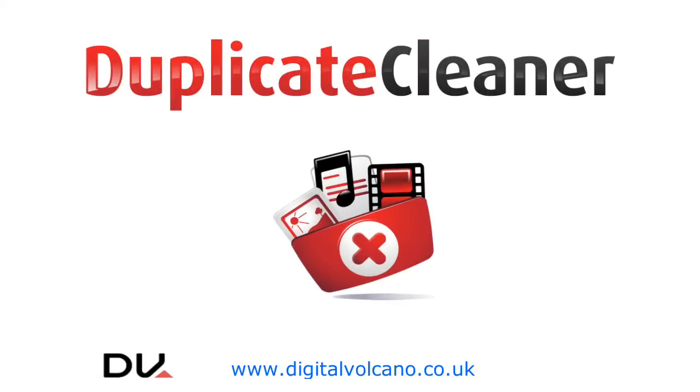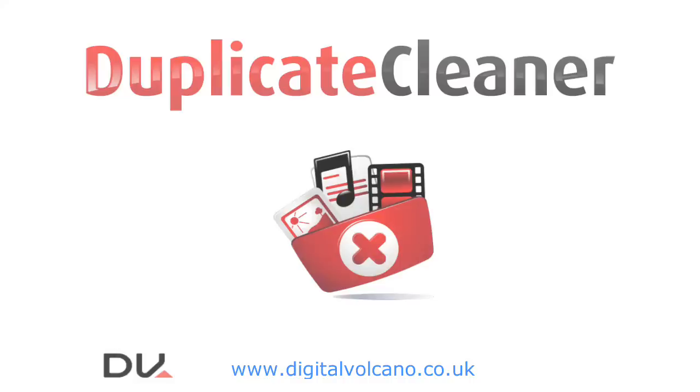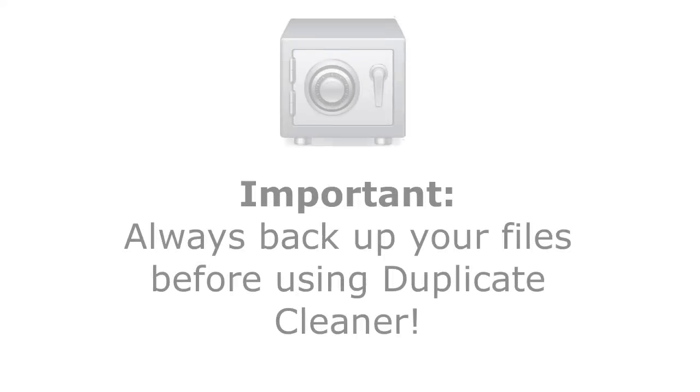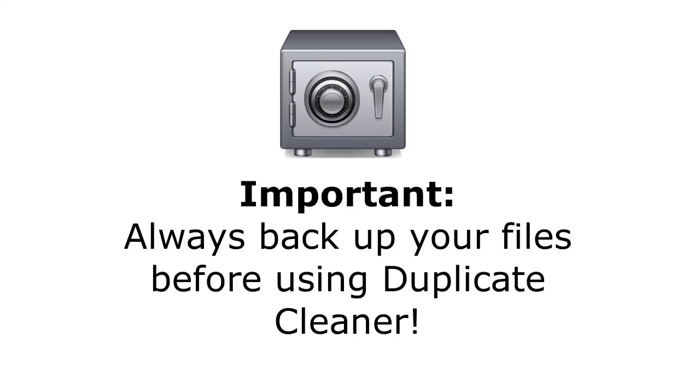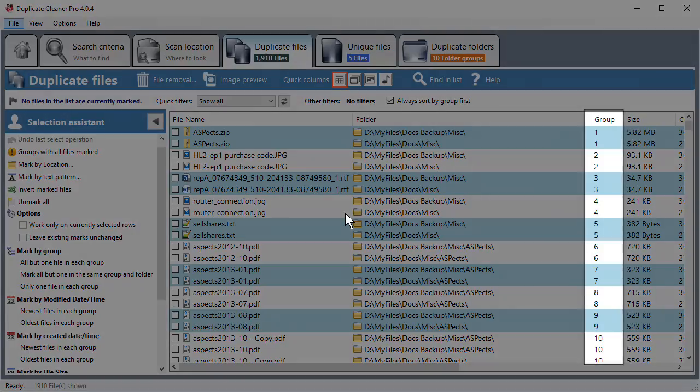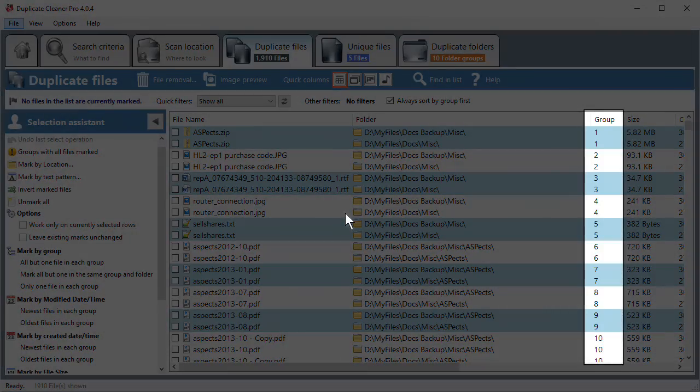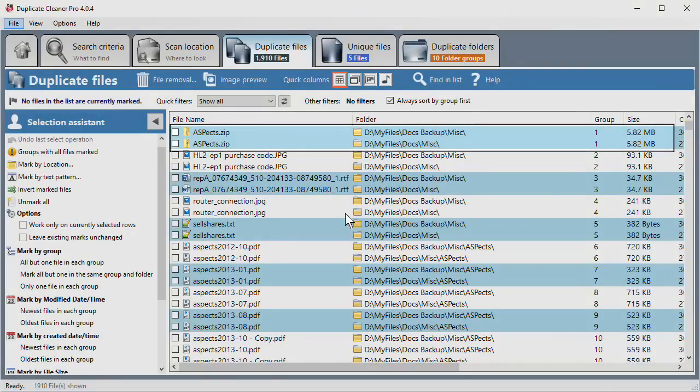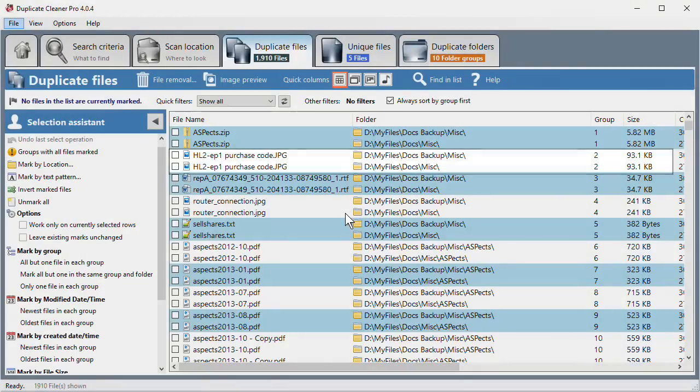Duplicate Cleaner: Marking files for removal with Duplicate Cleaner 4. Hi! Today we're going to learn about marking files in Duplicate Cleaner. After a scan is complete, the files in the list are arranged in groups of duplicates. Each group contains all copies of a file.